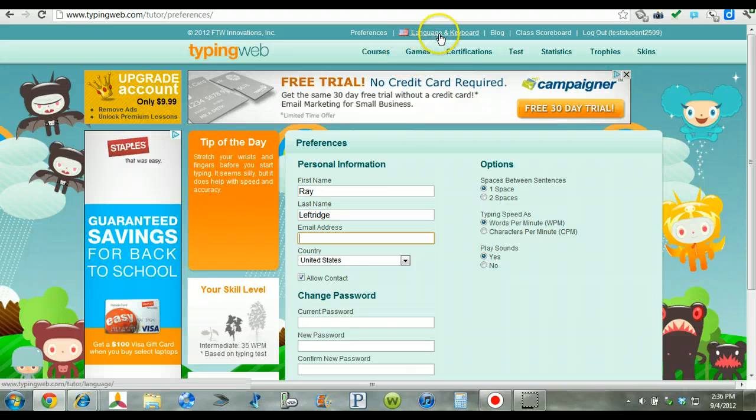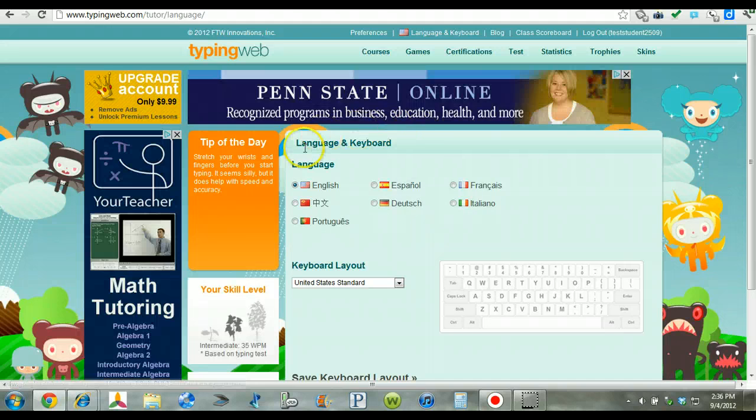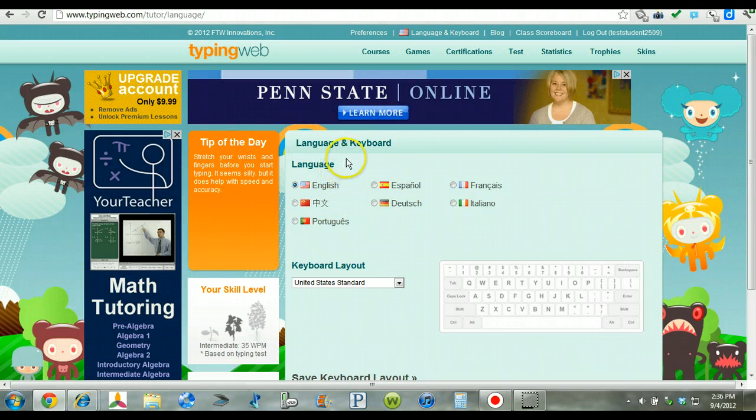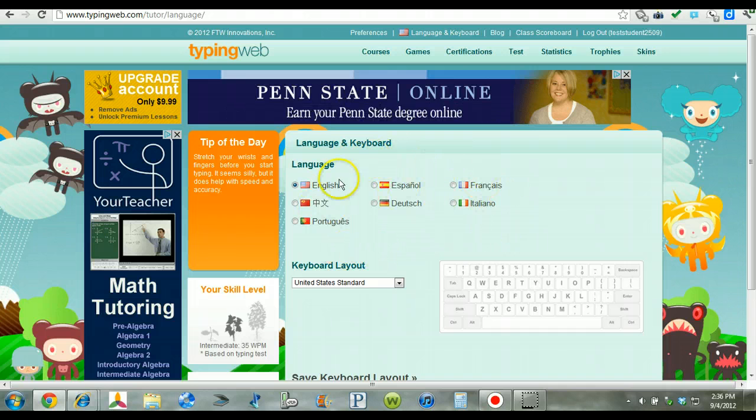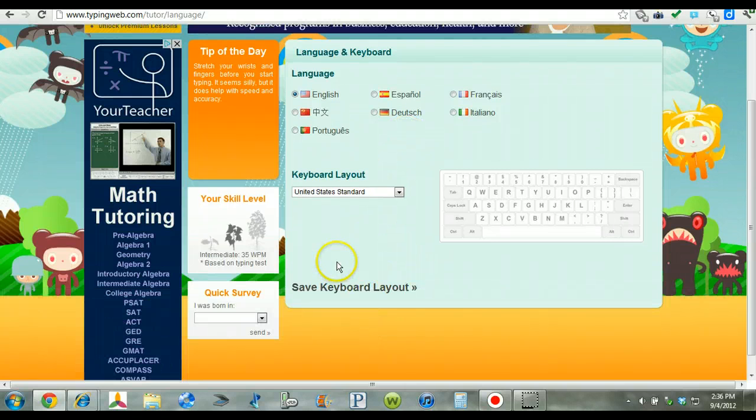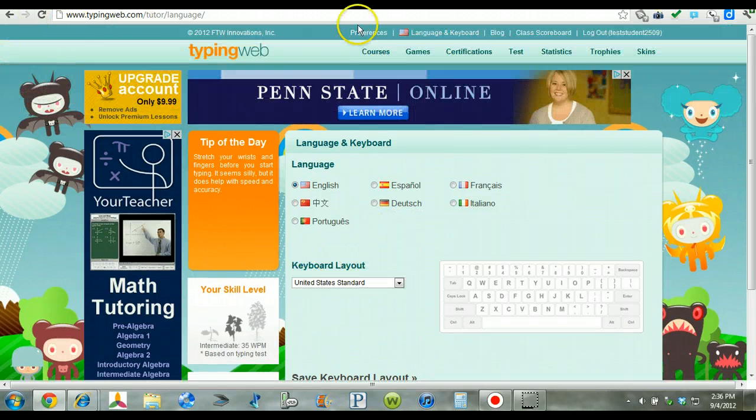As you can see here, the language can be changed. This will not need to be changed. But the TypingWeb has set it up where you can change it to different languages, which I think is very nice for an international approach.